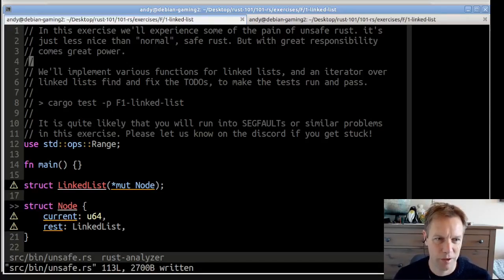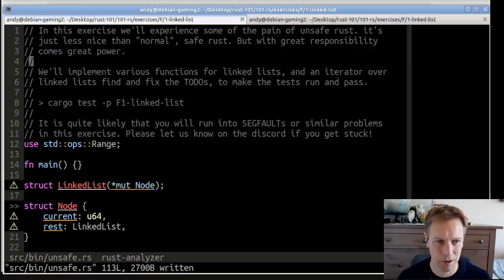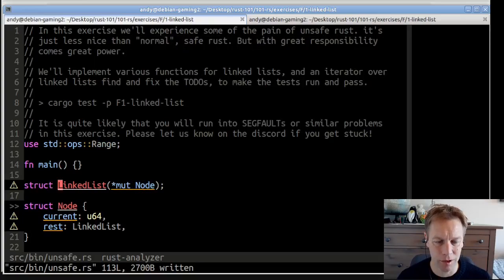Hello, welcome back to Rust 101. This is video 46. My name's Andy. We are doing some exercises to help us understand the stuff we've been doing about unsafe. And basically what we've got is an implementation of a linked list, the one that we looked at in the last video with this raw pointer.